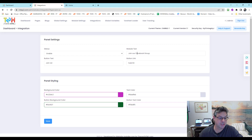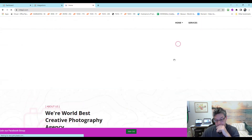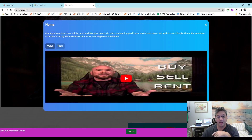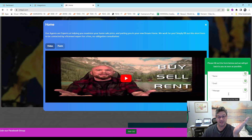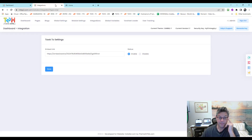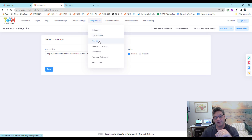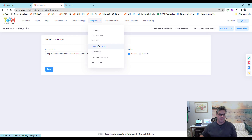Live chat integration: enable it, put in the link from your chat provider, and you get a chat button in the corner. If nobody's signed in, visitors can still leave a name, email, and message. Some of these third-party services have free options — live chat likely has a free tier, and Calendly may have a free option as well.